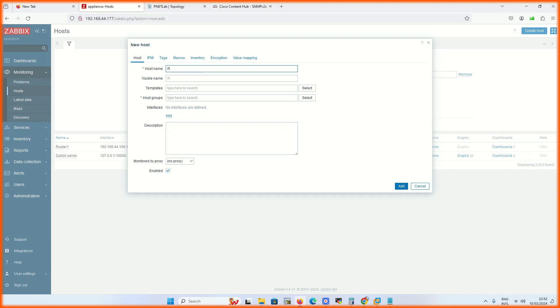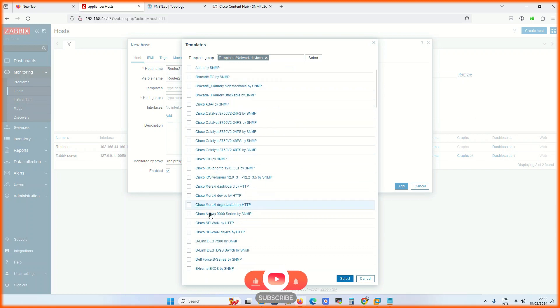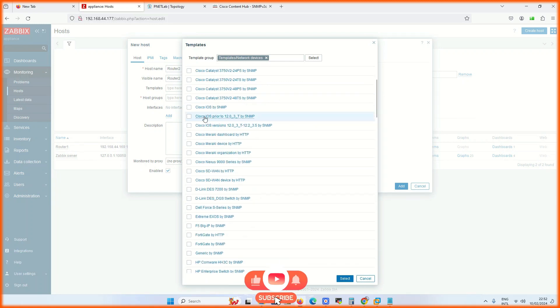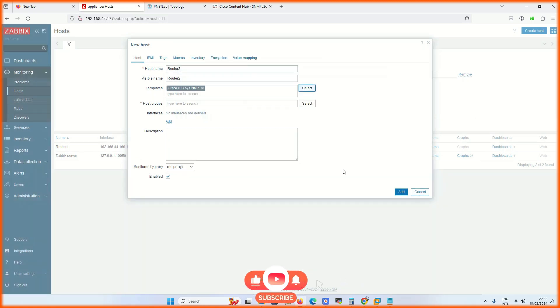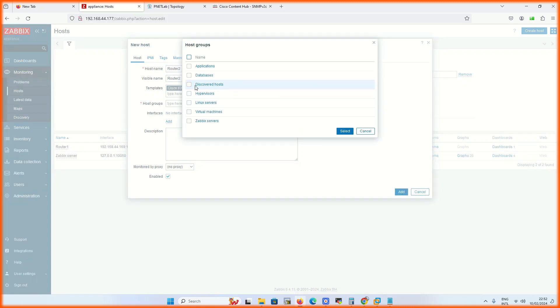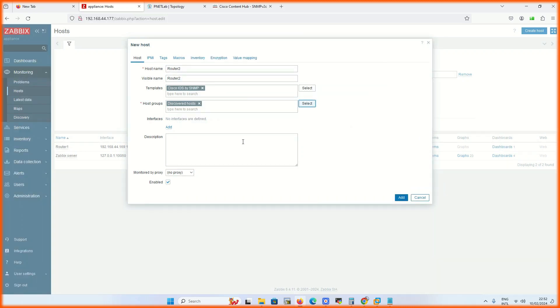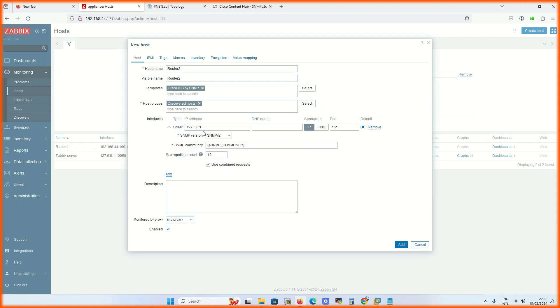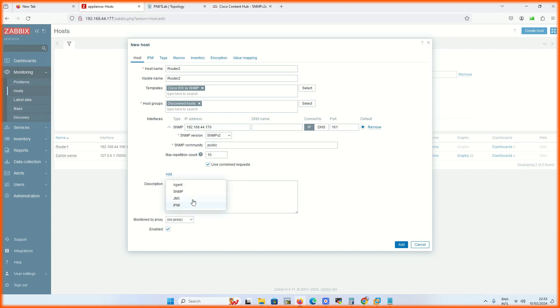Again repeat the same process: host name, visible name, the template which we want to use, these are predefined templates, and the host group. Then add as SNMP, put the IP address of your device, put the community name, and click on add.